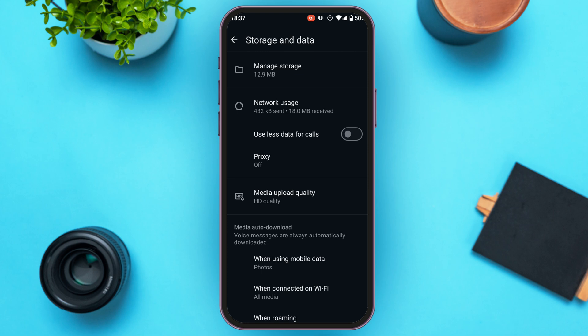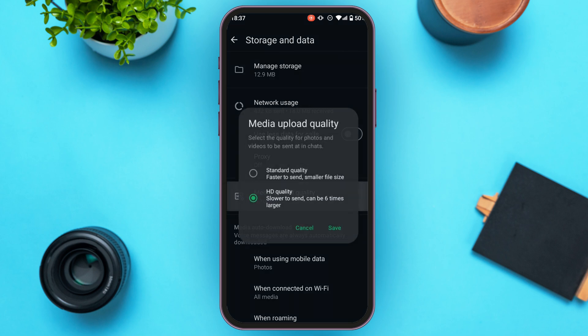Now you'll be led to the Stories and Data interface, where you'll be able to find several stories options. What you have to do is find the option for Media Upload Quality. Once you find it, simply tap on it.